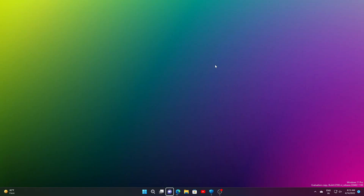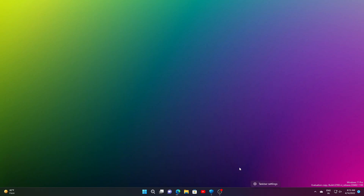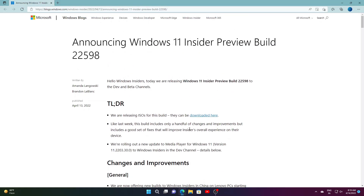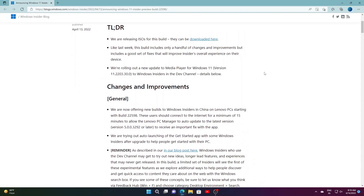Hello everybody. In this video I would like to show you what are the new features of Windows 11 build 22598. They are also releasing ISOs for these builds, which can be downloaded from the link in the description.